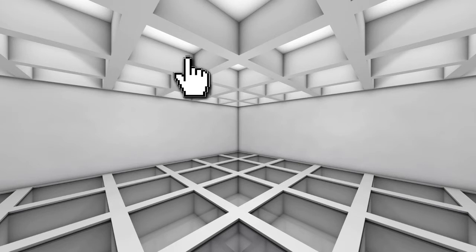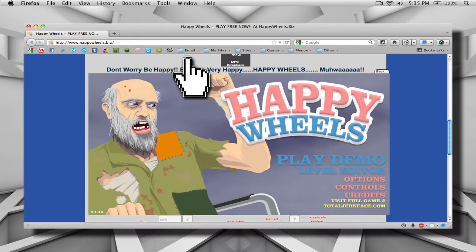Now, there's an even easier way to do it by using Firefox. So we're going to open up Firefox, and then go back to the game that we want to play. Again, I'm using Happy Wheels.